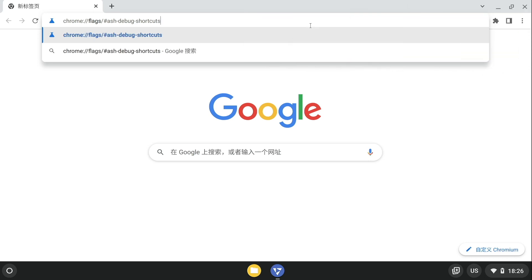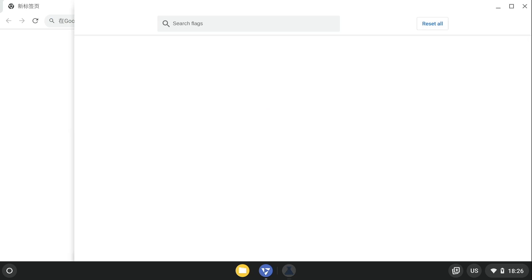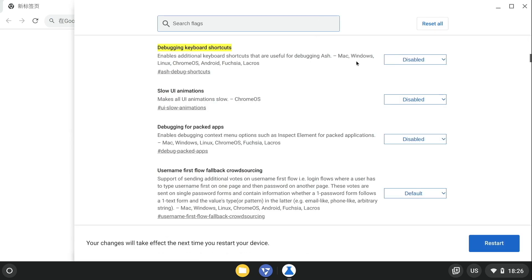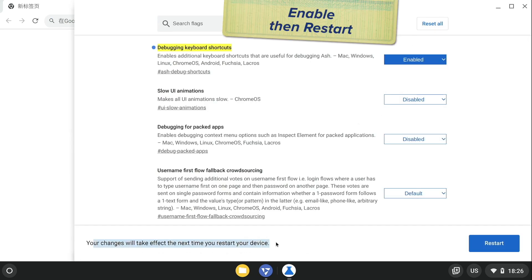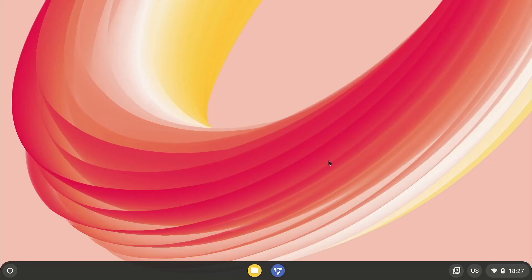After pressing Enter, the browser will automatically pop up a window. We need to click Enable, and then click Restart to make the feature work. After restarting, you can start testing Ash Debugging Shortcuts.